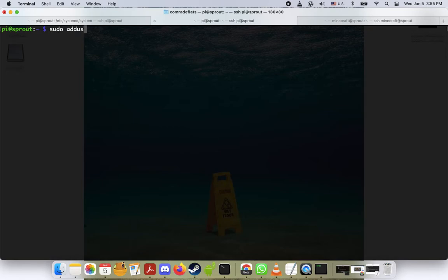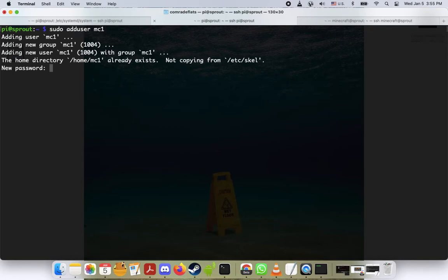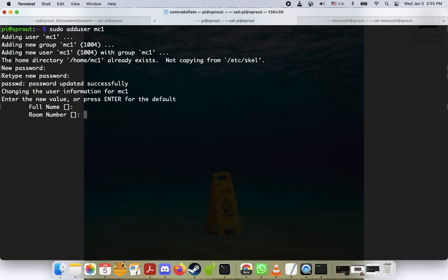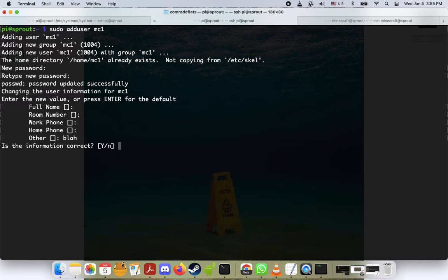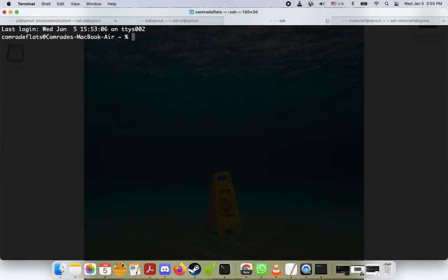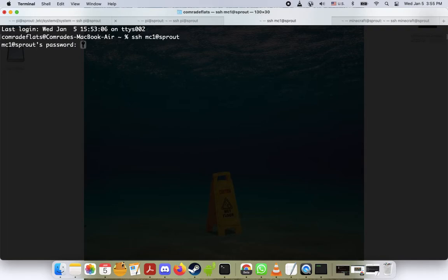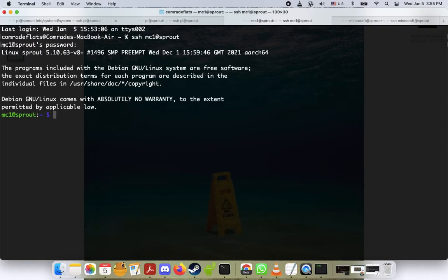What you do is sudo adduser, and we'll do mc1 here. New password, okay, this stuff's not very important. Blah, just for fun, is this correct? Yes.